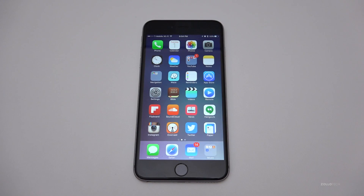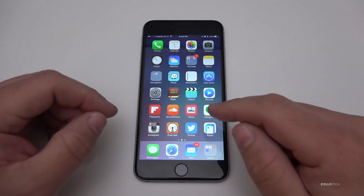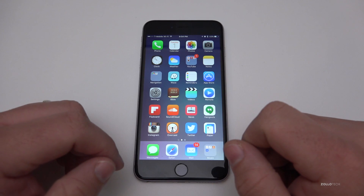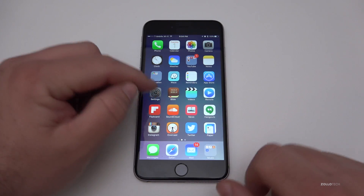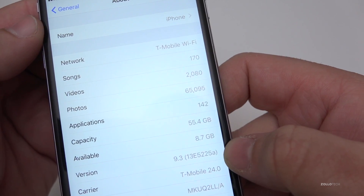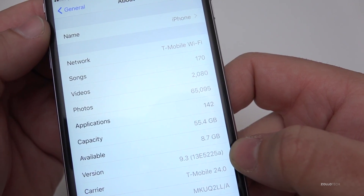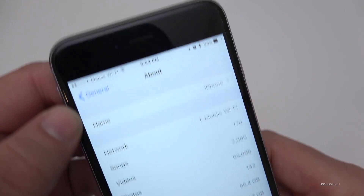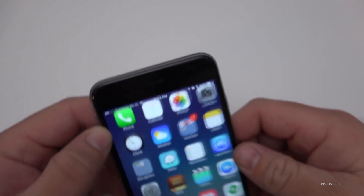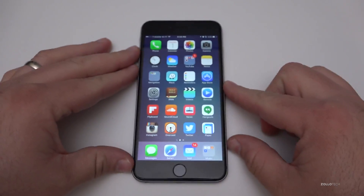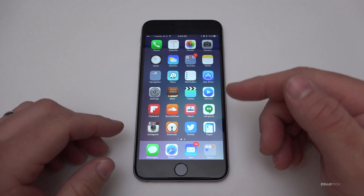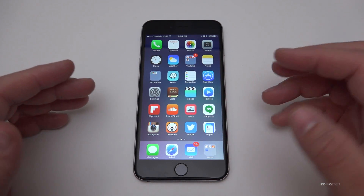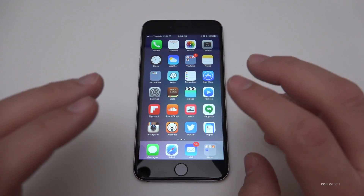Hi everyone, Aaron here for Zollotech. Today Apple released iOS 9.3 beta 5. The version number is 13E5225a, and this came in around 135 megabytes over the air, so it's available for developers to download over the air.